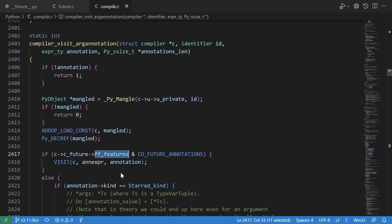We have a set of features represented by a bunch of bit flags, and we do a bitwise AND with the feature flag that we're interested in, in this case co-future annotations.